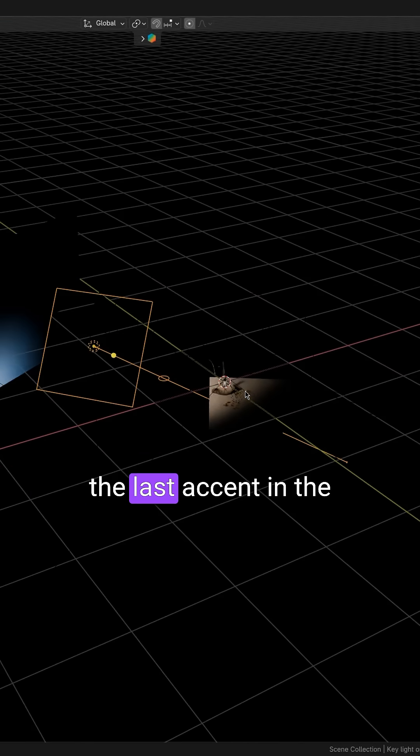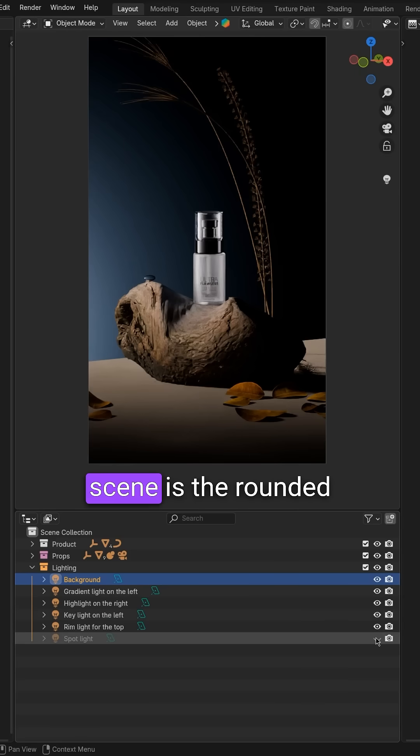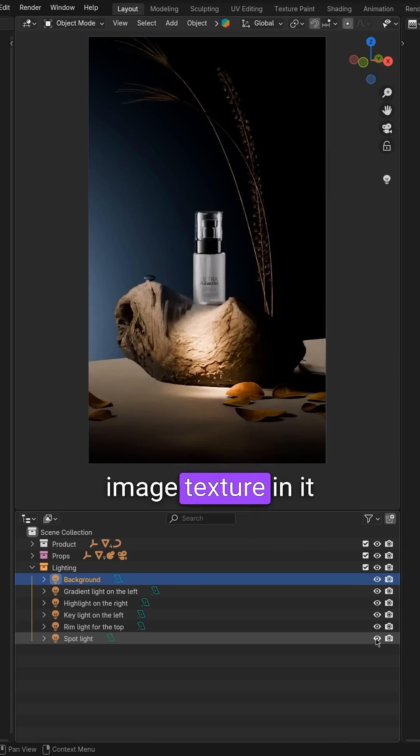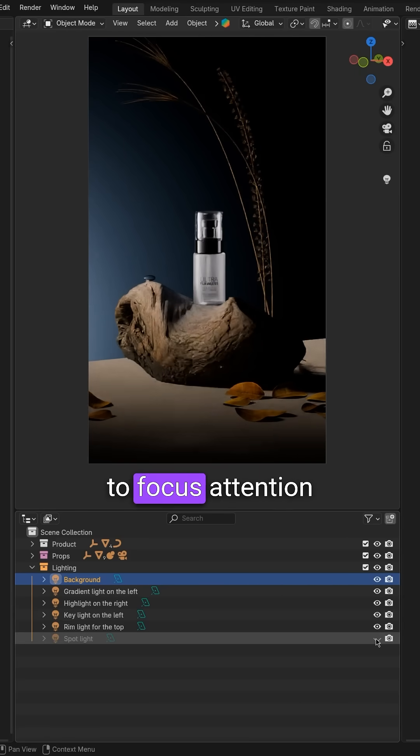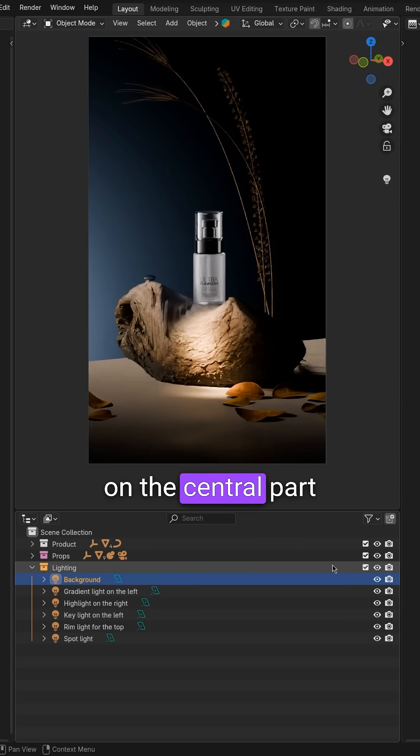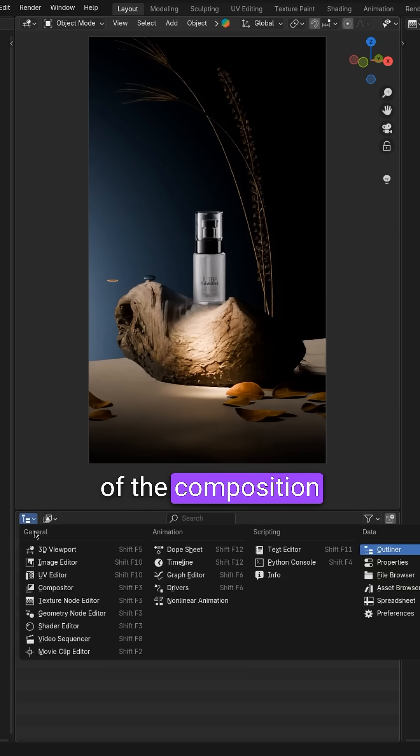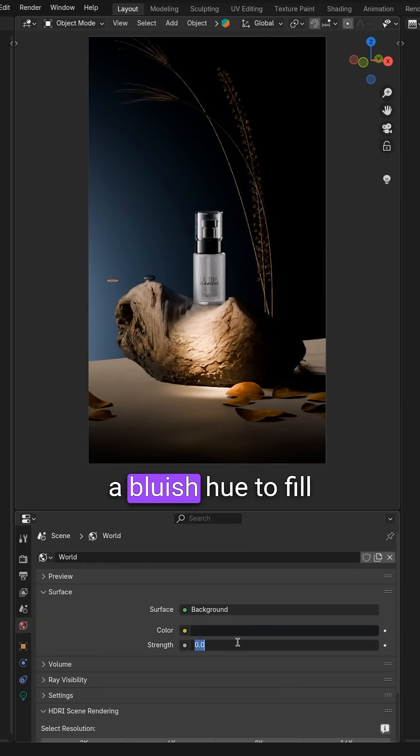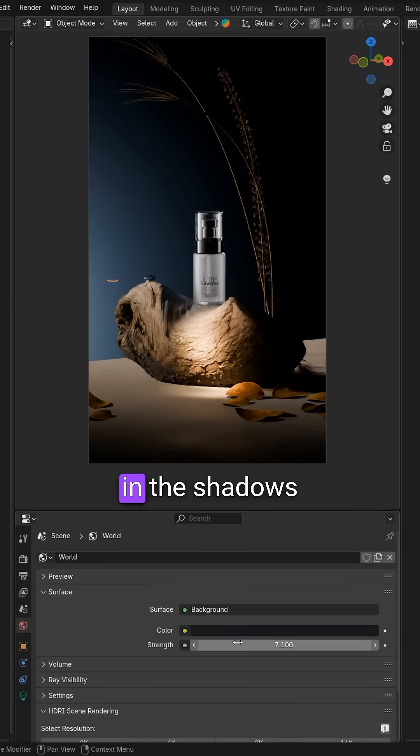The last accent in the scene is the rounded light with an HDR image texture in it to focus attention on the central part of the composition. I also use a default world with a bluish hue to fill in the shadows.